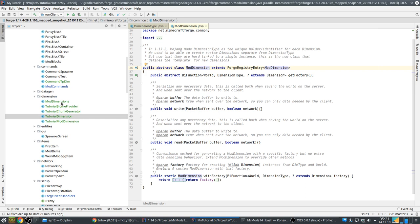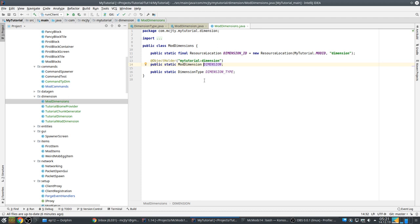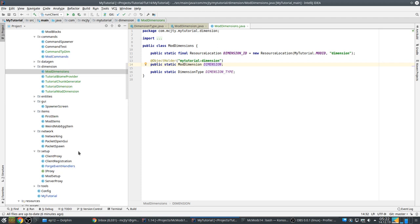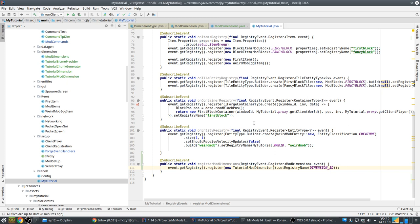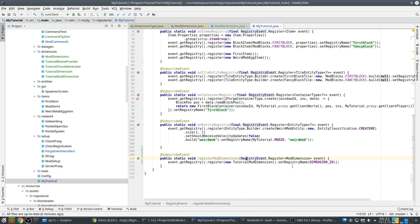A ModDimension is a registry object, just like blocks, tile entities, and items. So you do it with an ObjectHolder, or like you've seen in the previous episode you can also do it with a deferred registry. I haven't converted this tutorial to that yet, so for now we'll use ObjectHolder. In our registry events where we also register the blocks, the items, and so on, we add this: registerModDimensions.